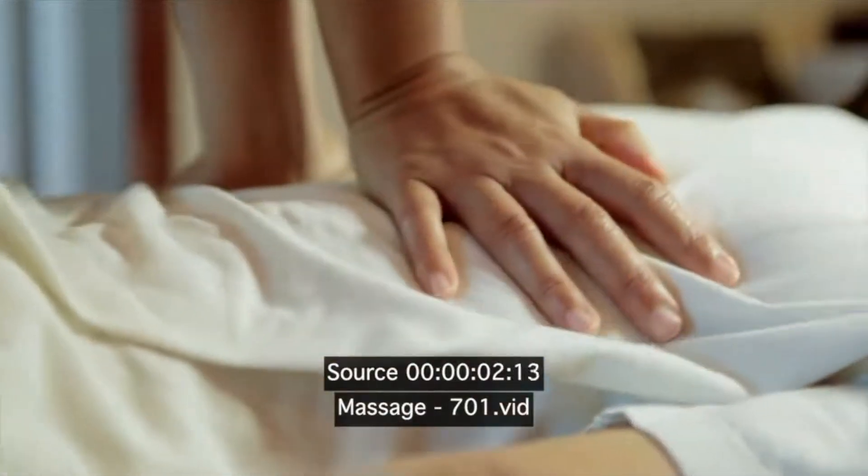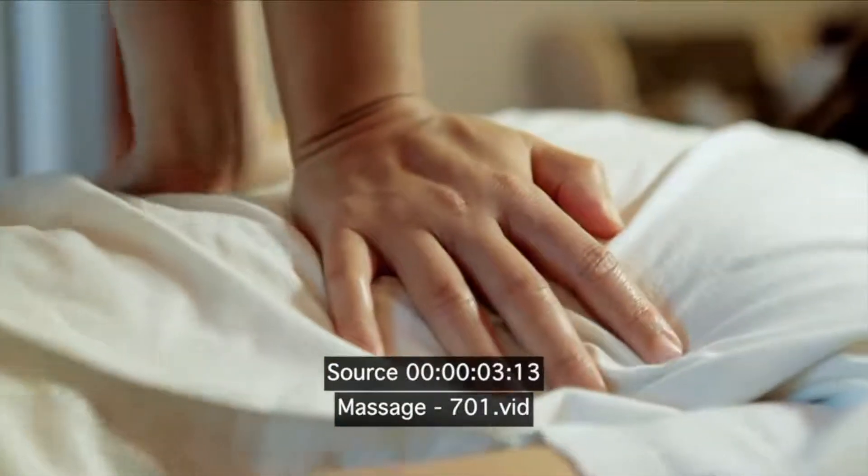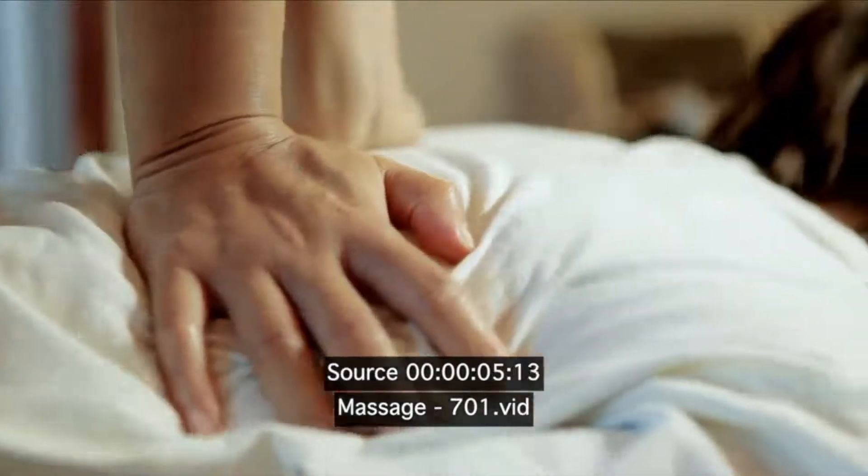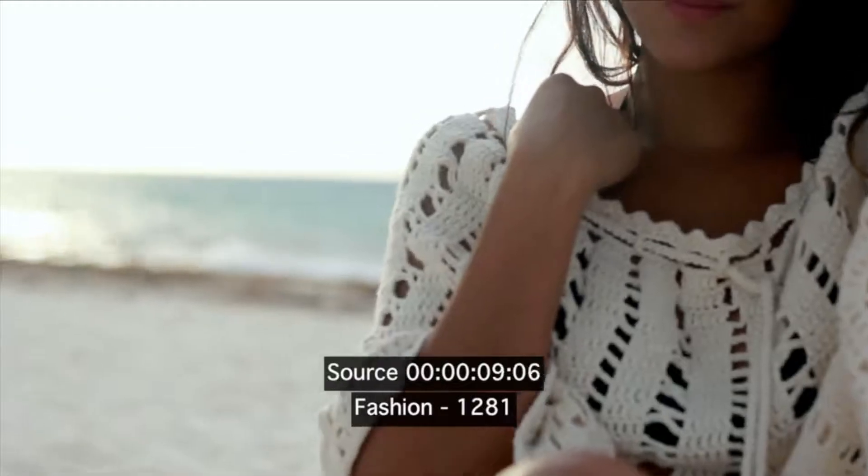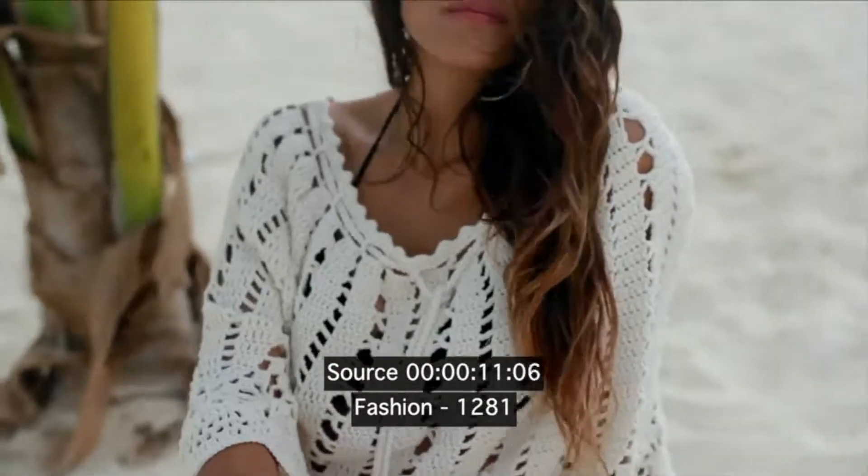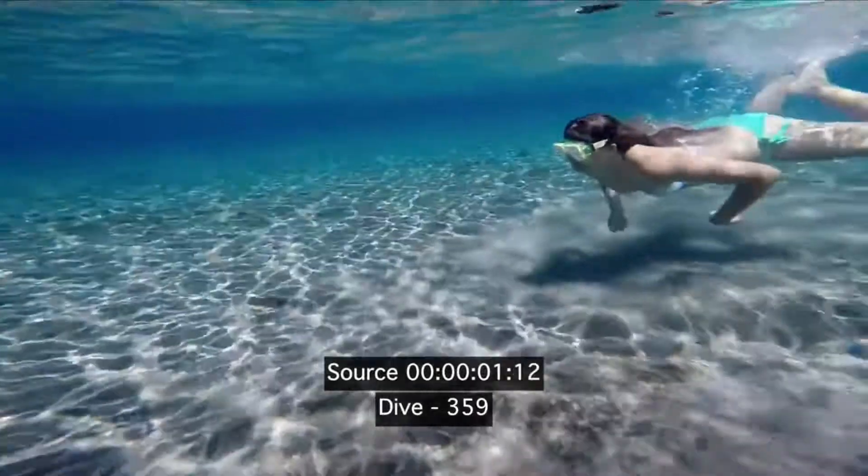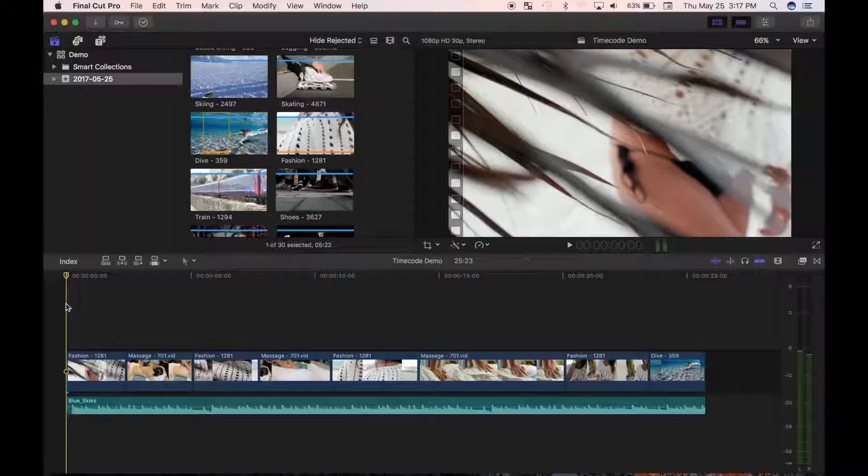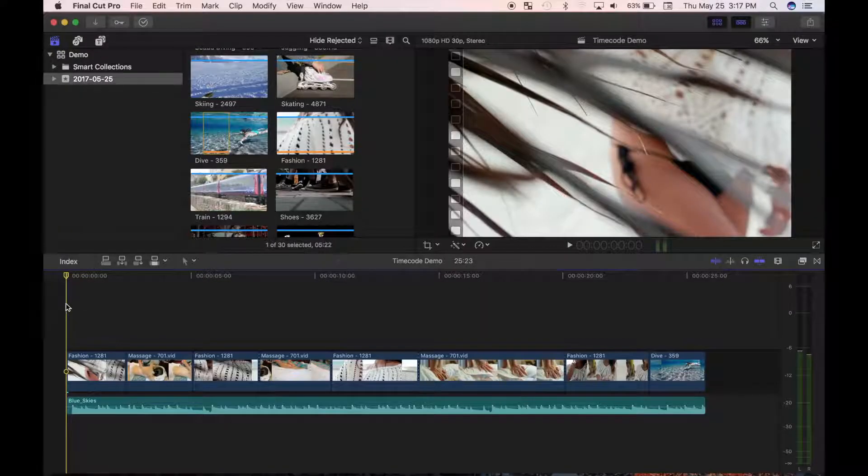First effect I would like to show you is the timecode effect. This is very useful in the editing stages of large projects. Having a timecode displayed in your clips lets you quickly reference and find the source media in your library.